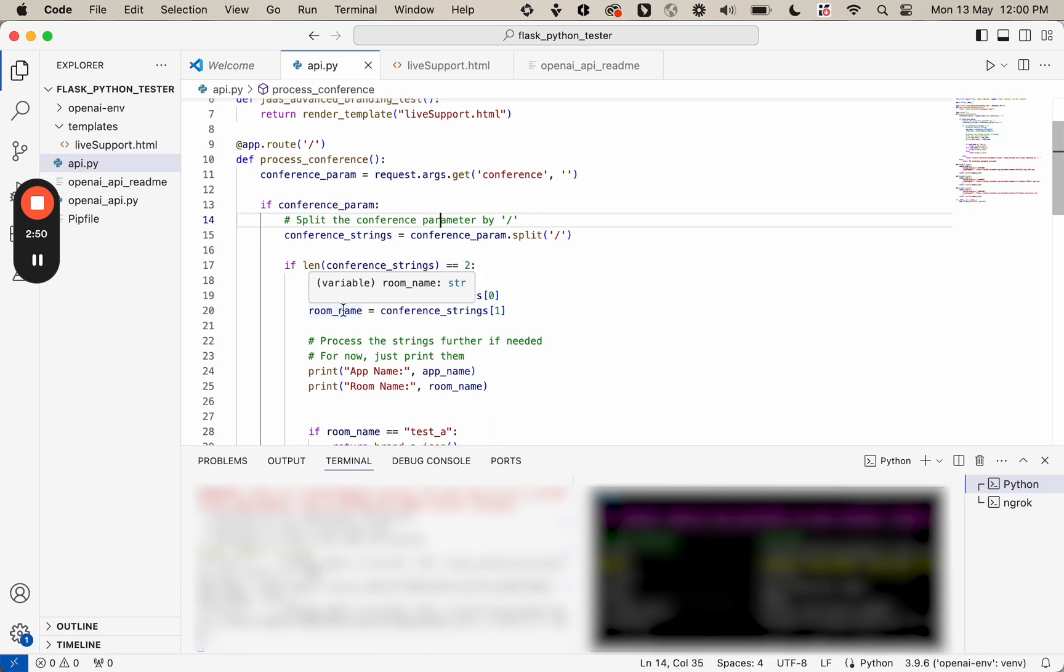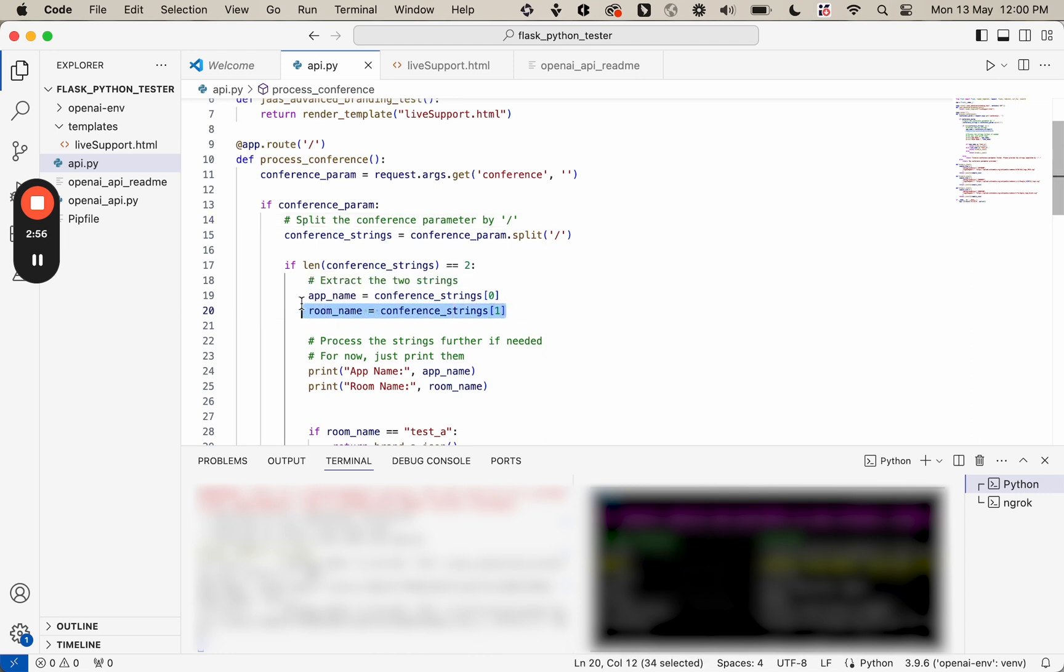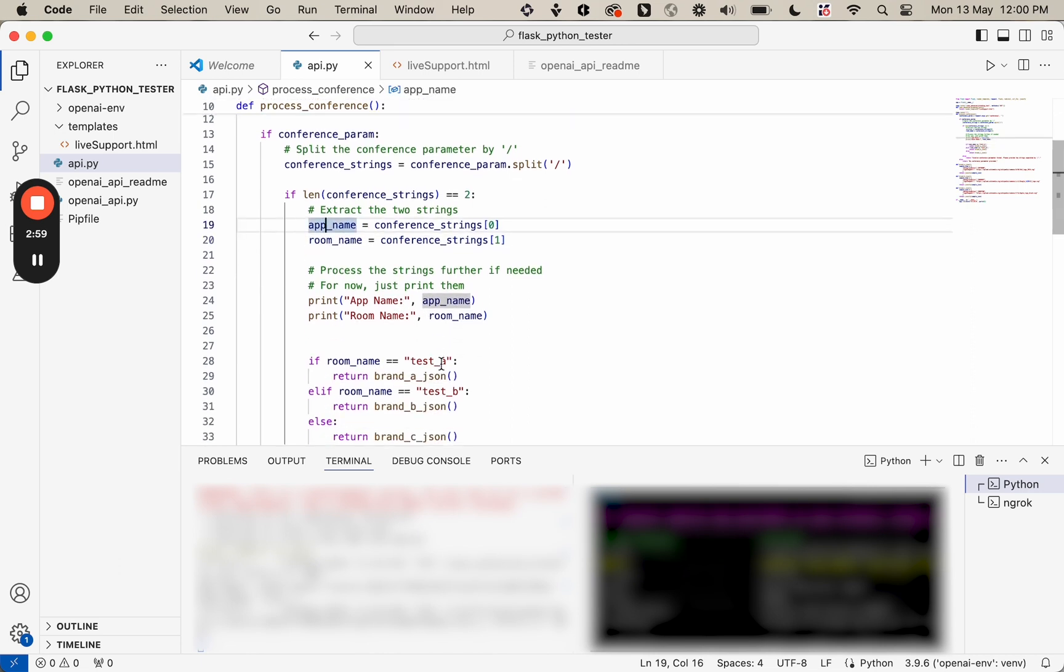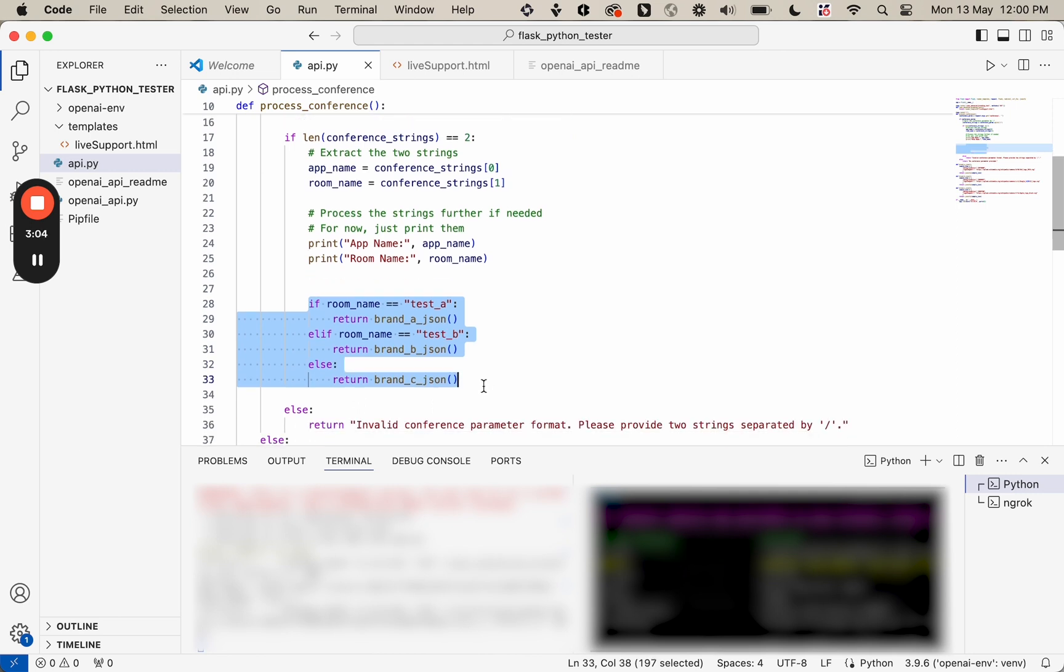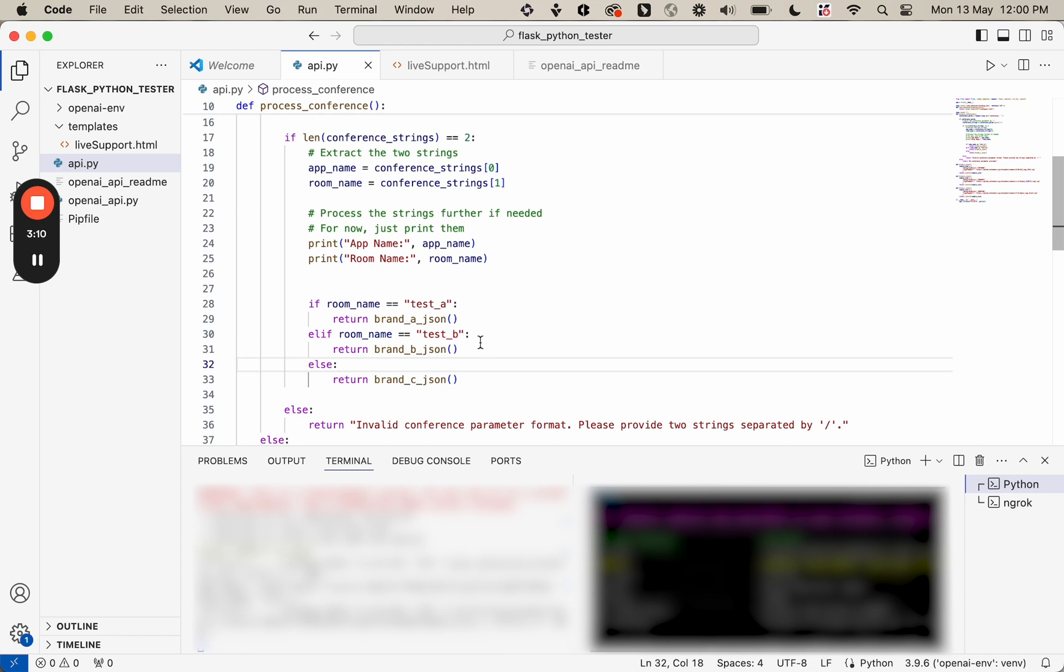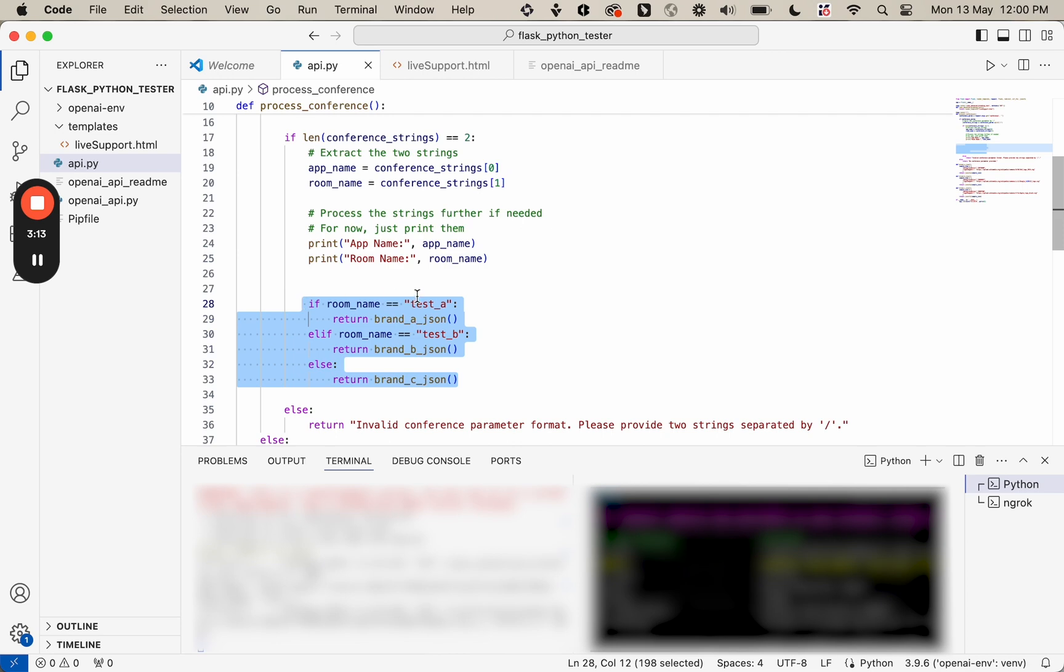So when I specify the advanced branding URL, it's automatically going to send these two parameters here, app name and room name. And then I'm using the room name here to decide what JSON to return. You can also use the app name if you have multiple apps, but just for demonstration purposes, I'm showing that it's possible just through the room name.